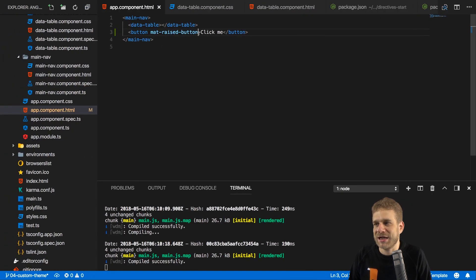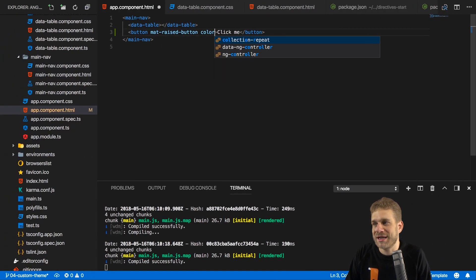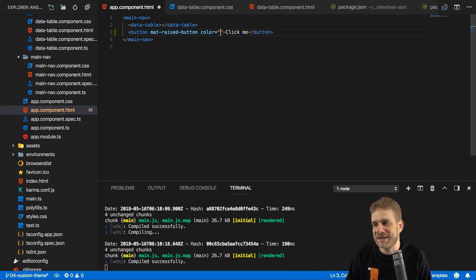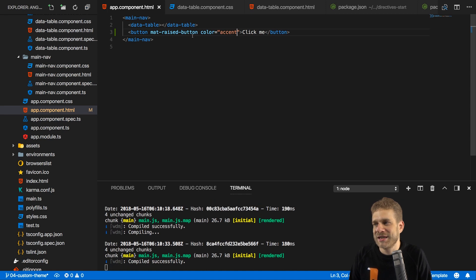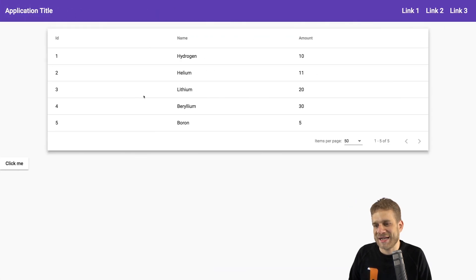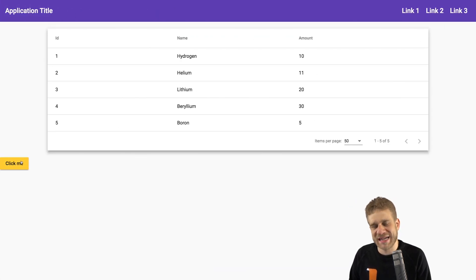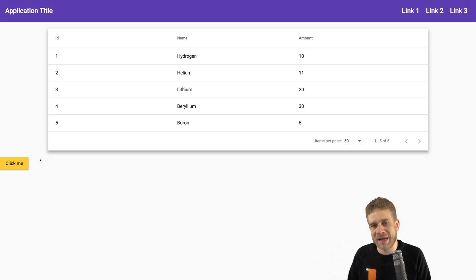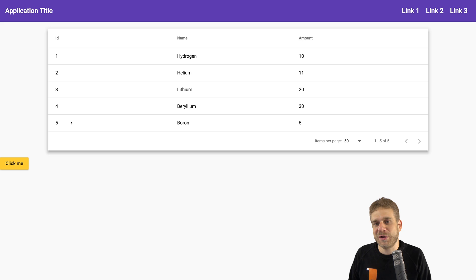Now we can set the color of the button because it's one of the components which supports that with the color property. And we can set it to primary to get that same purple. But we can also set it to accent to take that accent color, and now it has this amber, this yellow-like color. So that's what we use the theme for and how we can style things differently with the theme.